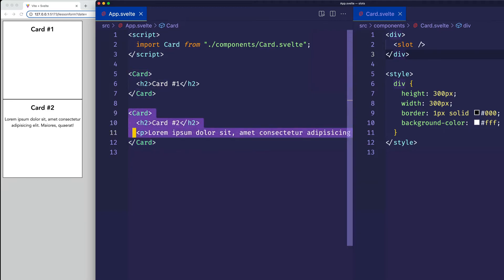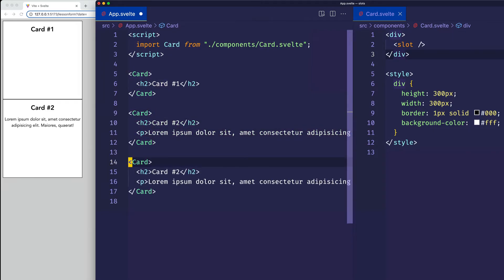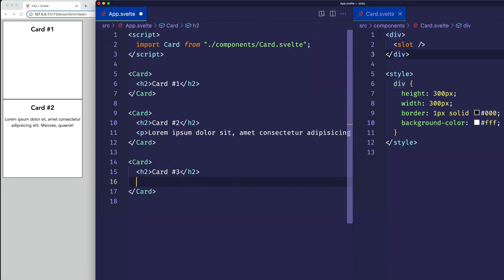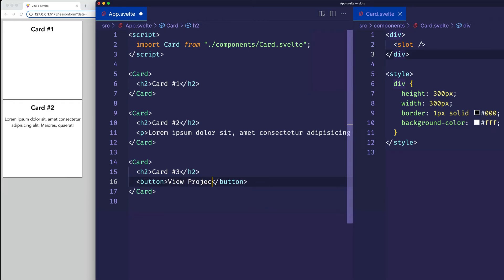And just for fun, let's do a third card. And this one will say card number three. And let's say that we want a button for this one. And we'll say view project. And there's card number three.